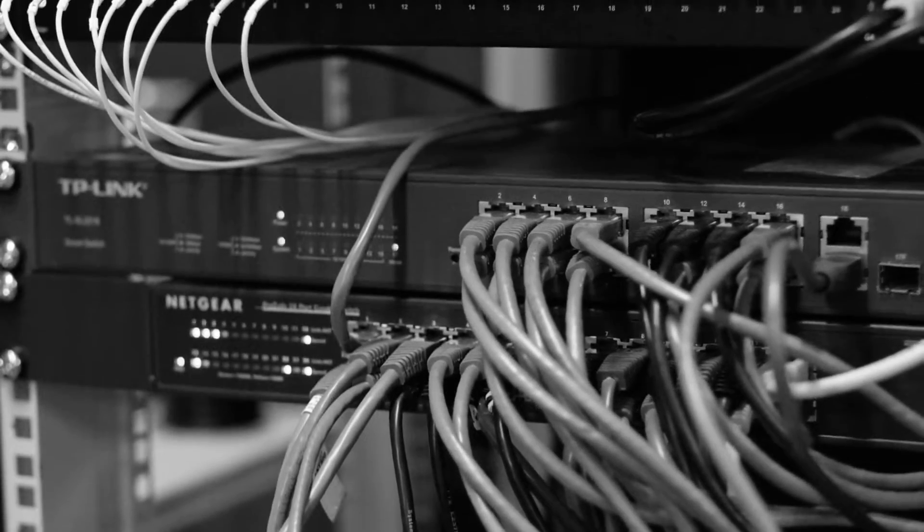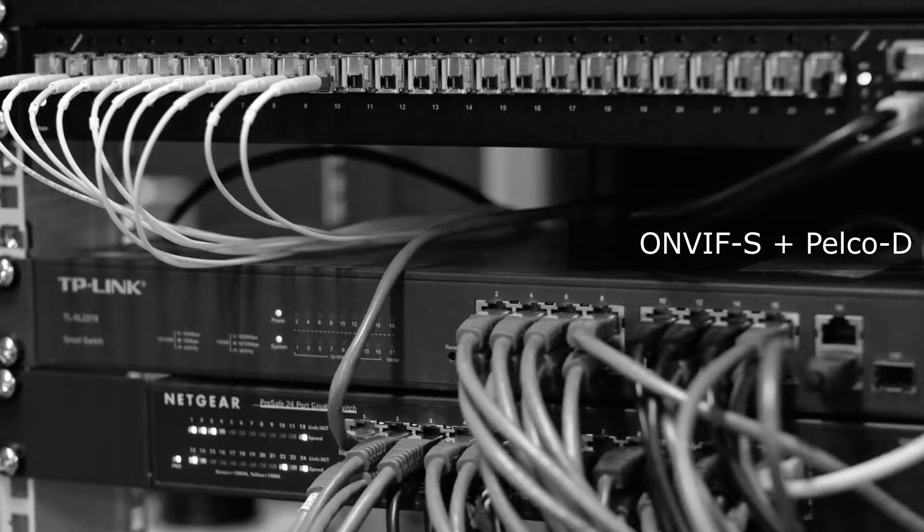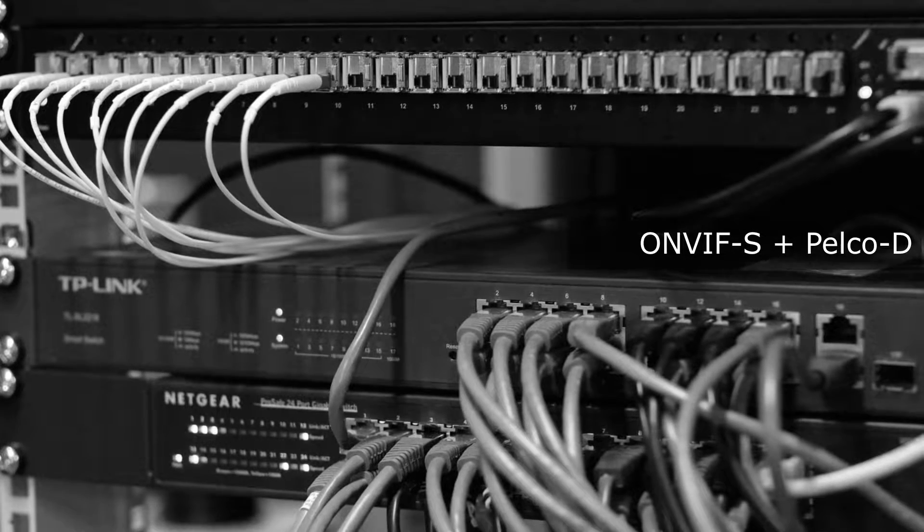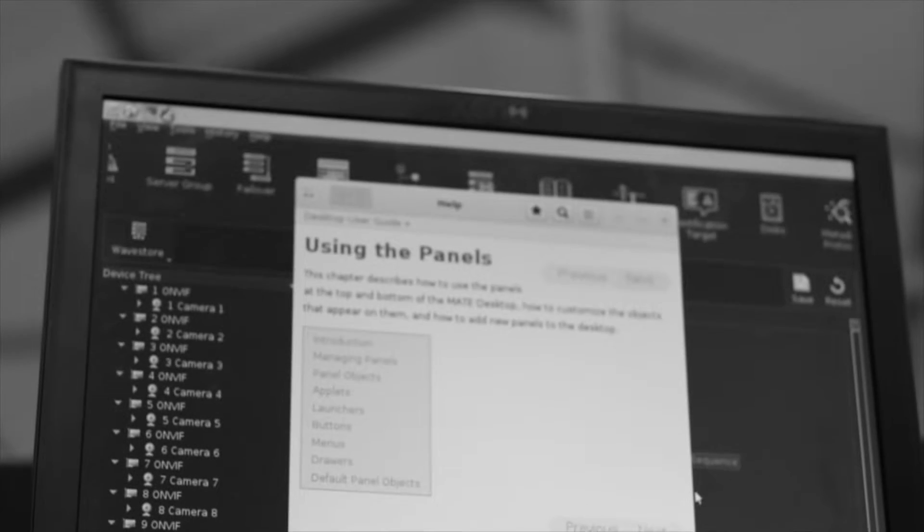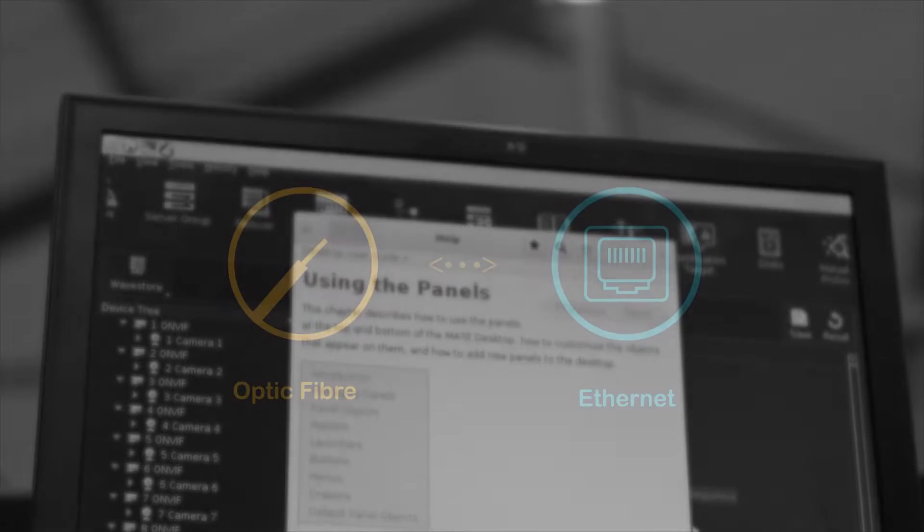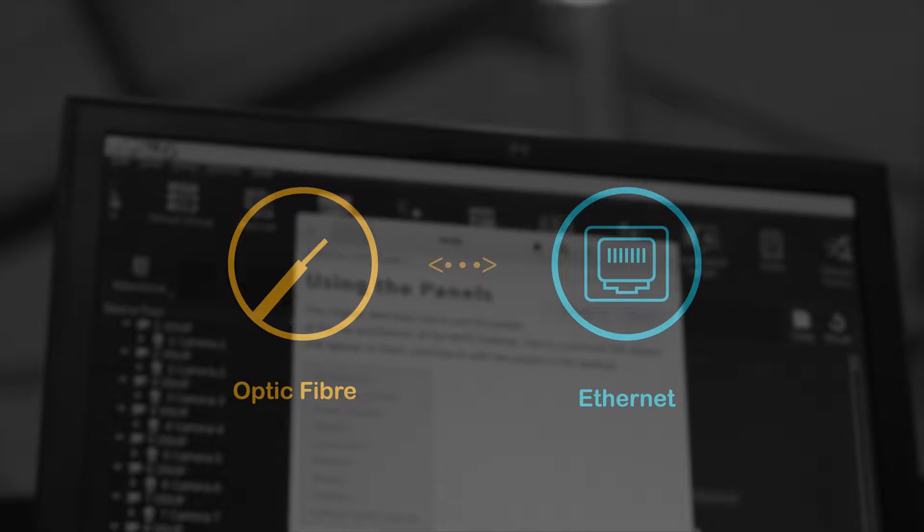Incorporating the industry-standard ONVIF communication interface, together with integral telemetry command protocols, allows for seamless integration with leading IP video management systems. For connectivity, provisions are made for both optical fiber and Ethernet access.